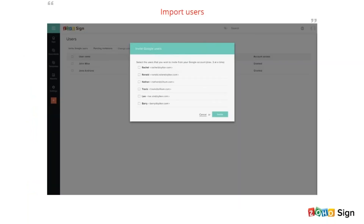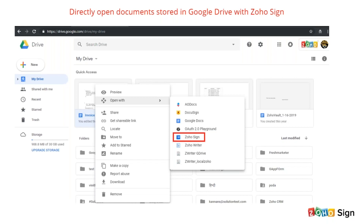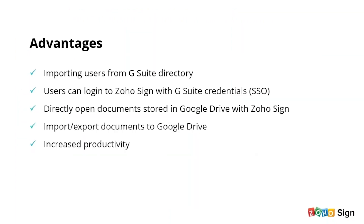Once you have completed those steps, navigate to Zoho Sign Settings, then Admin and Users. In the Users page, click 'Invite Google Users' and you can see the list of users from your G Suite directory. You can import the required users into Zoho Sign, click the Invite button, and they can join your Zoho Sign account in a few steps. Apart from this, if your company uses Google Drive to manage documents, you can right-click on any document, click 'Open With', select Zoho Sign, and send the document for signing. It's very simple.